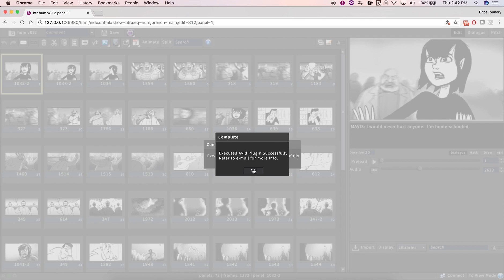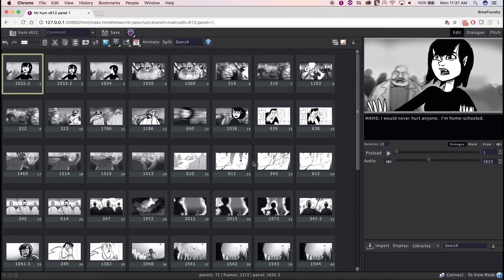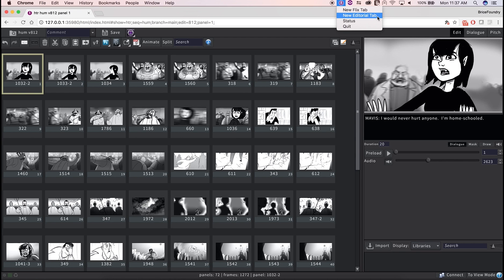When the Publish is complete, we'll want to export these AAFs out of Flix and onto the Avid workstation. To do that, we'll use Flix's editorial interface, accessible via the Flix icon in the menu bar.